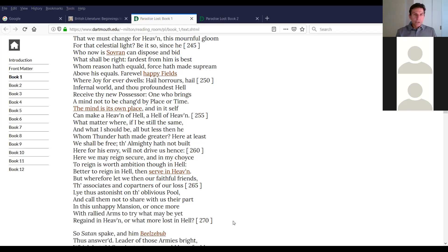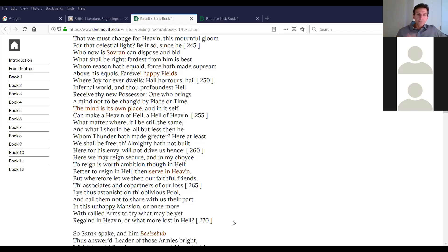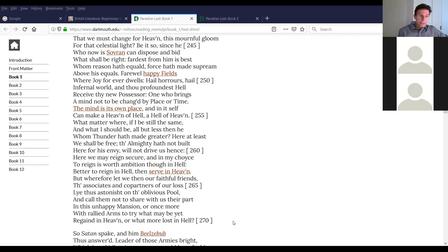'One who brings a mind not to be changed by place or time. The mind is its own place, and in itself can make a heaven of hell, a hell of heaven.' Satan seems to be channeling Hamlet here — Hamlet famously says in Act 2, scene 2: 'There's nothing either good or bad, but thinking makes it so.' So here, hell is not good or bad unless thinking makes it so. 'What matter where, if I be still the same? Here at least we shall be free. Here we may reign secure, and in my choice to reign is worth ambition, though in hell. Better to reign in hell than serve in heaven.' His pride — but also very much a republican spirit: I would rather have self-determination in a small plot of land than serve in a grand empire.